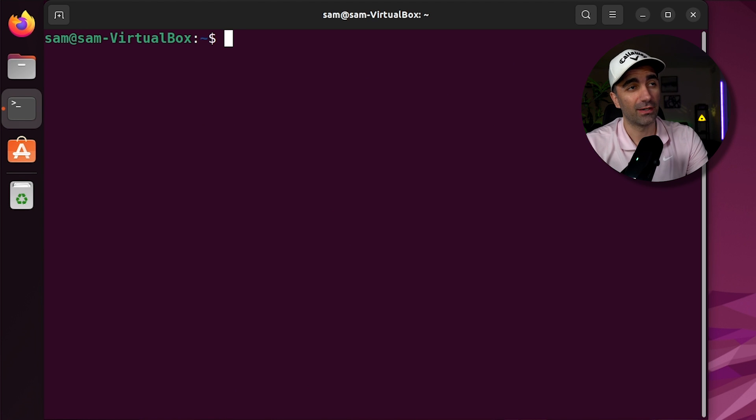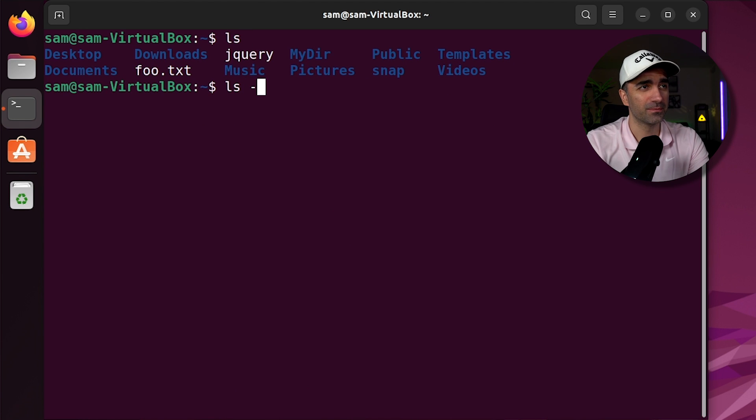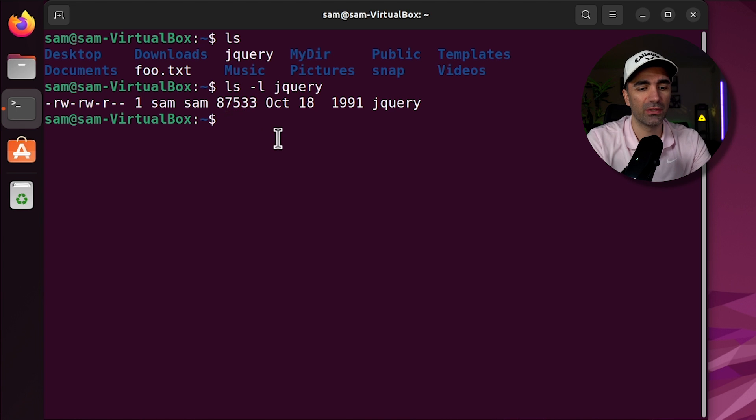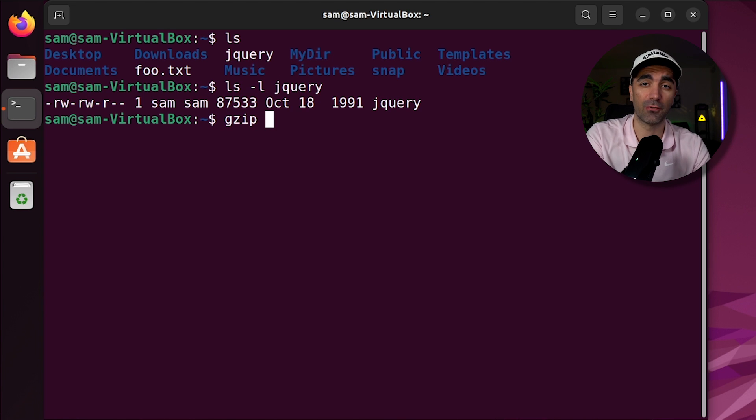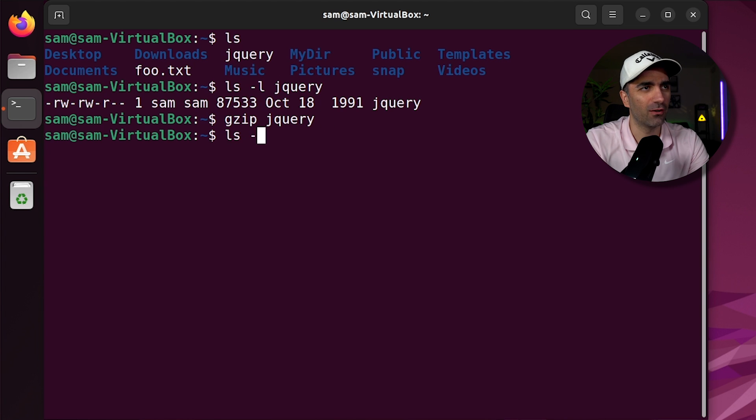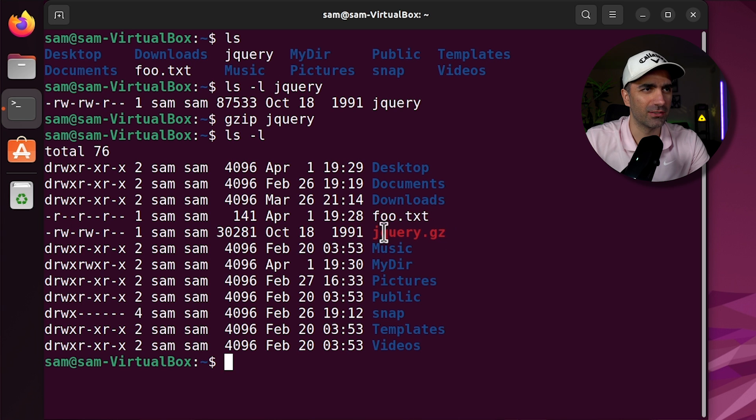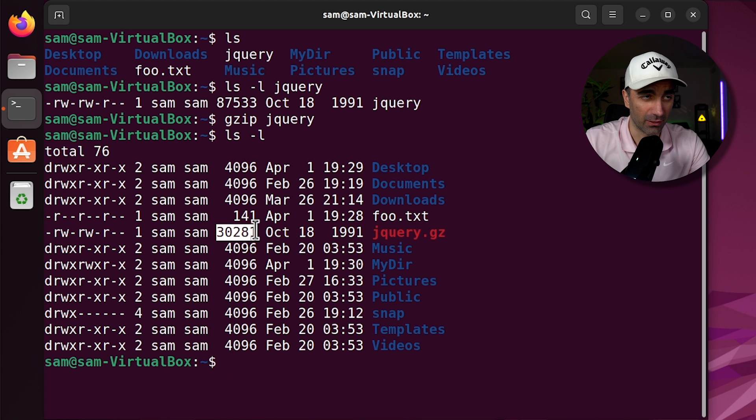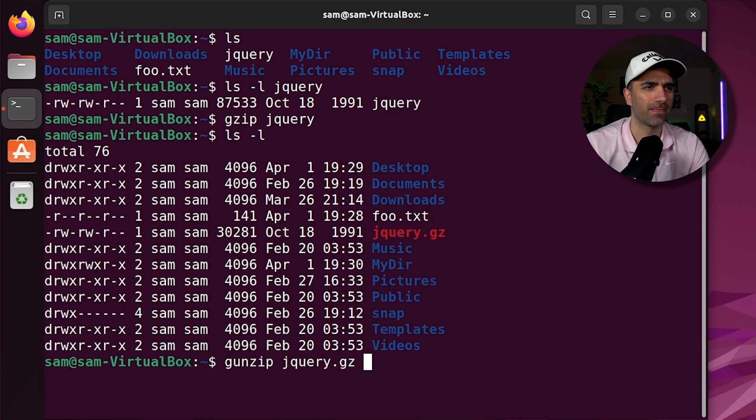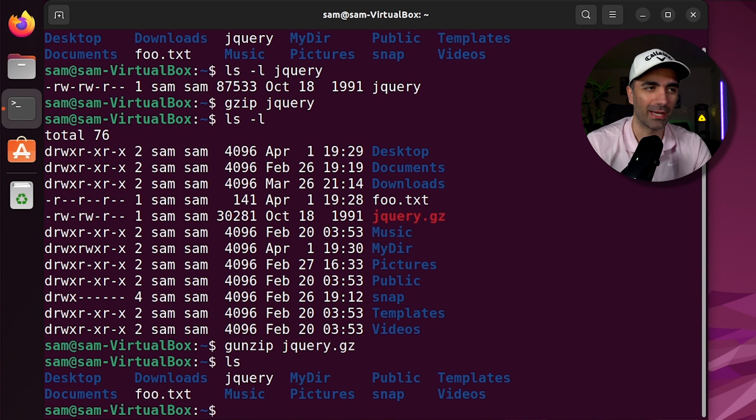But let's talk about compressing files. So let's compress this jQuery file. We'll see right now it's 87,000 bytes. So we can use gzip, which is the preferred way to compress files in Linux. And we'll gzip jQuery. So now if we ls-l, we see that it's now jQuery.gz. And it's a much smaller file. If we want to unzip, we use gunzip. And we see we get the original file back.